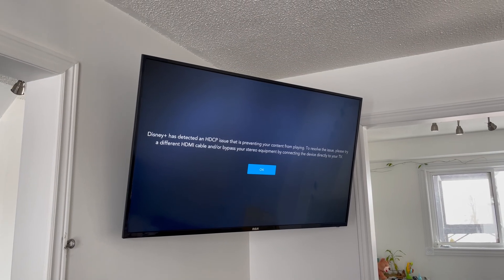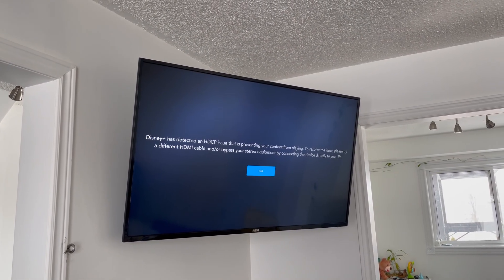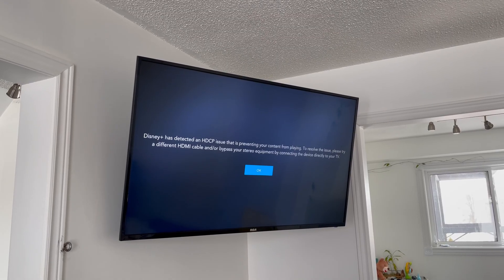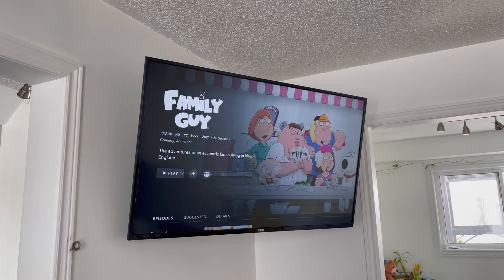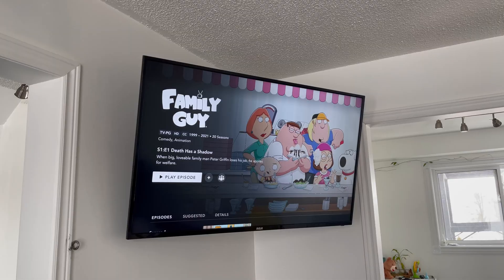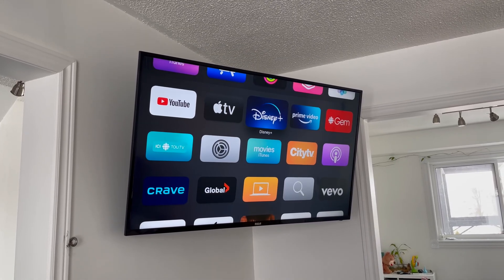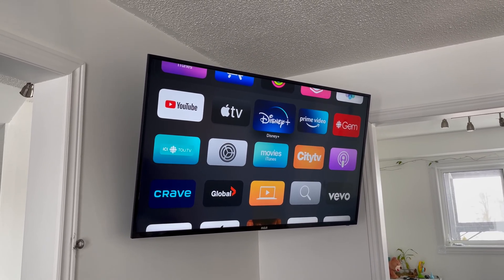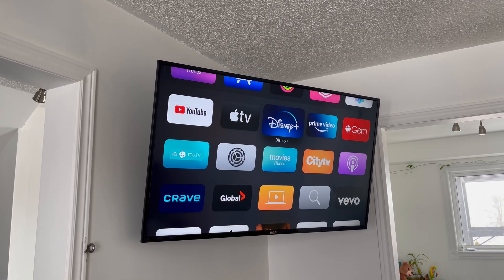Hey guys, I just got this error message from Disney on my TV and I thought I might as well do a quick video because a lot of you might have this. You're going to see on websites that they tell you to change your cable, troubleshoot it, do a ton of stuff that you really don't need to do if you have this happening on your Apple TV.